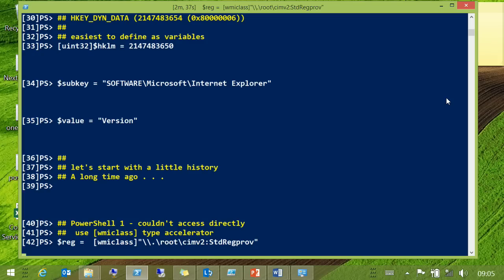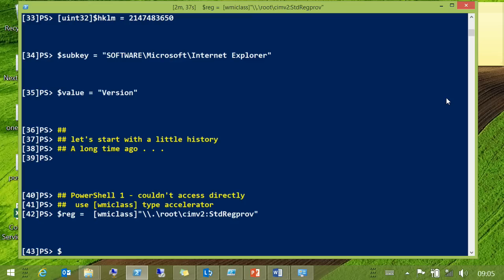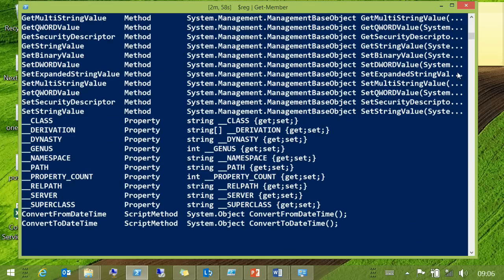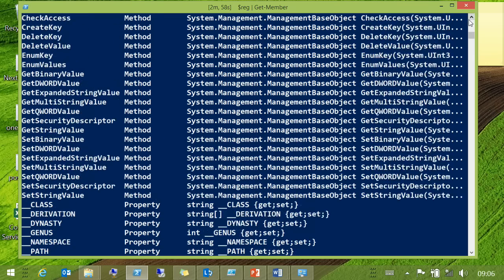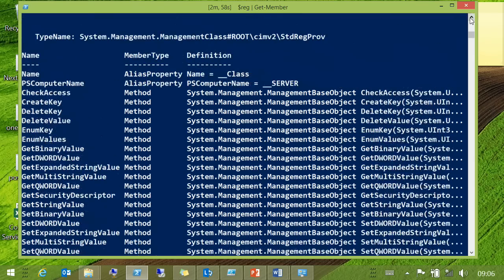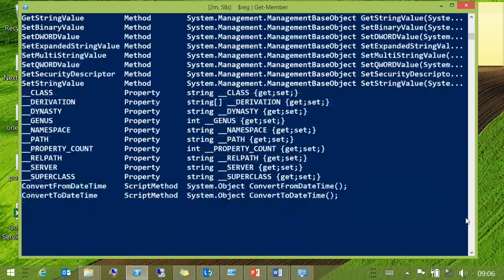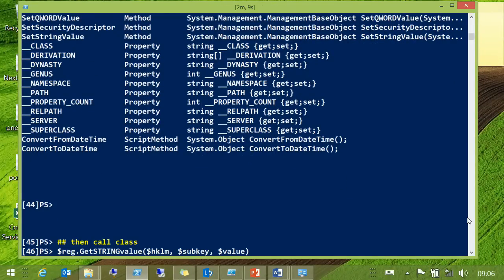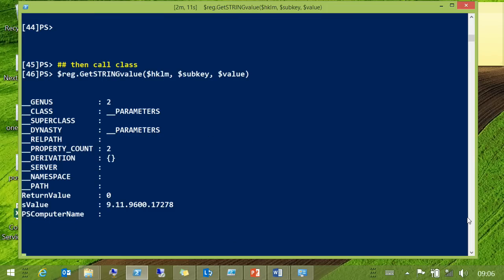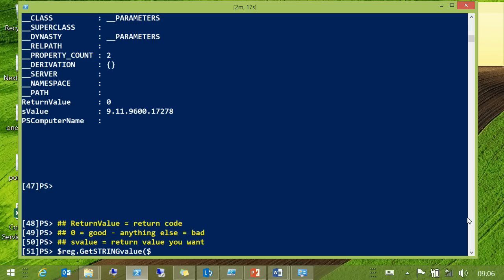In PowerShell 1, you had to use the WMI class type accelerator. You could basically get yourself an object with all of the stuff that you need. Then you can just call it and use it. You get a nice return value of zero — as you know with WMI, a return value of zero is good.